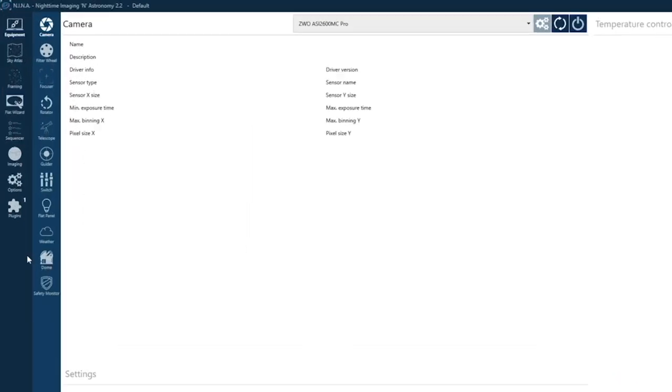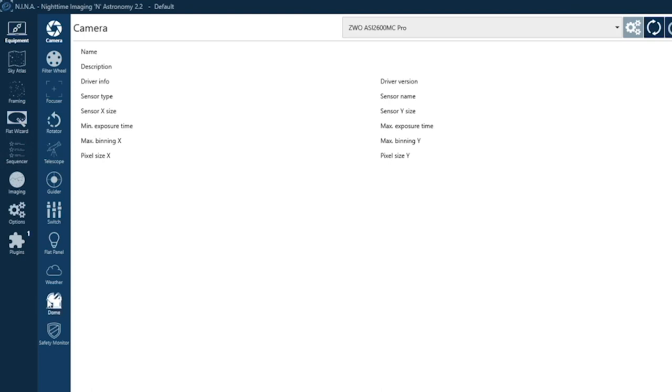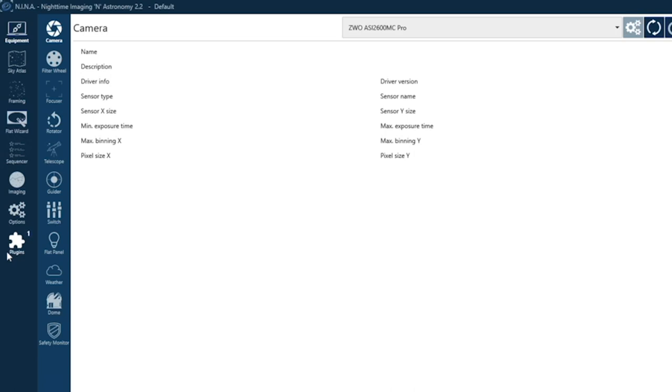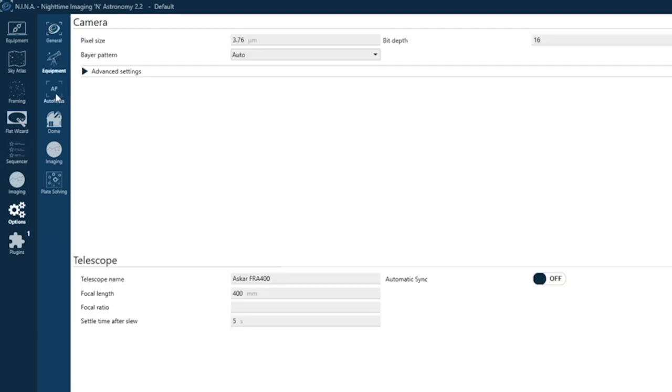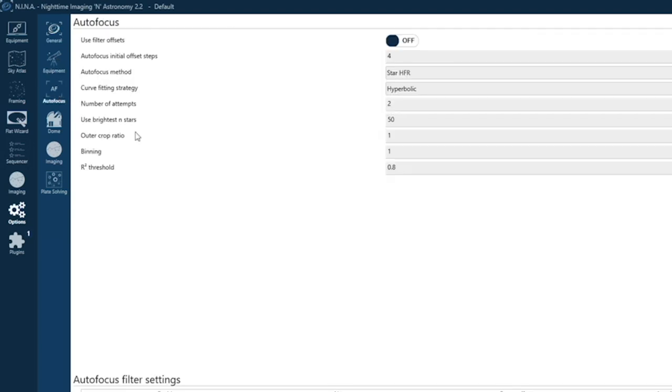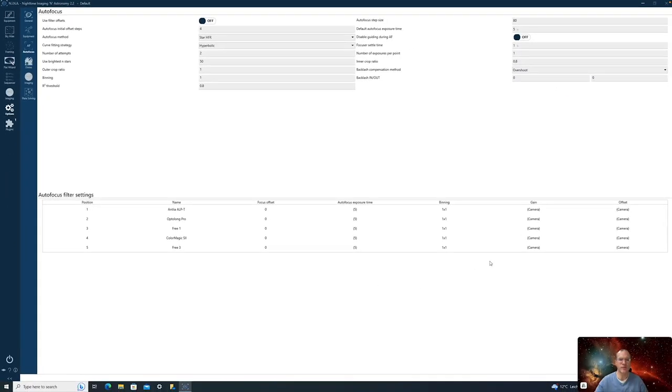But you get used to that very soon. So I have actually two menu layers. This is the main menu layer. Here you have equipment. So here you can activate all your equipment. You have Sky Atlas, Framing, Flat Wizard, Sequencer, Imaging, Options and Plugins. And then whatever you select, you get here a second line with many item points. And with that then you influence what you see here.